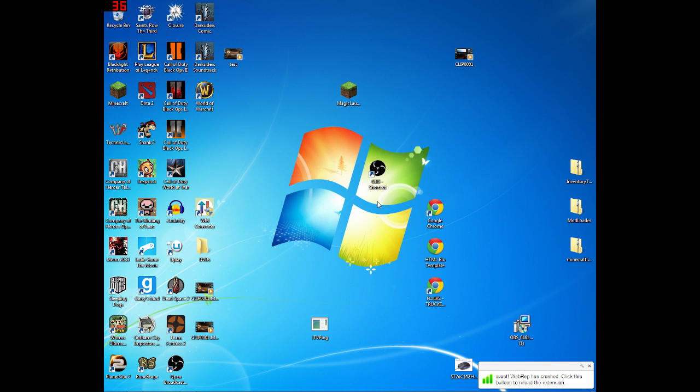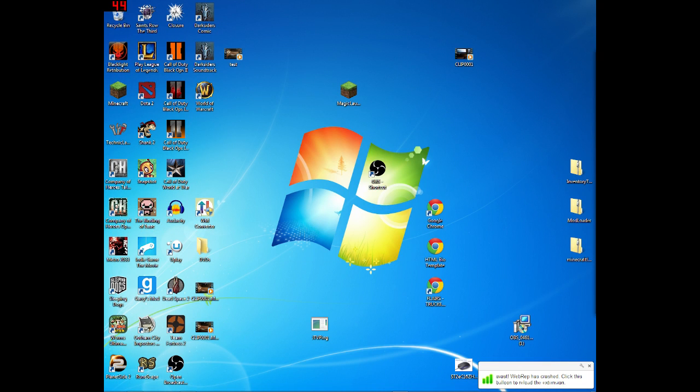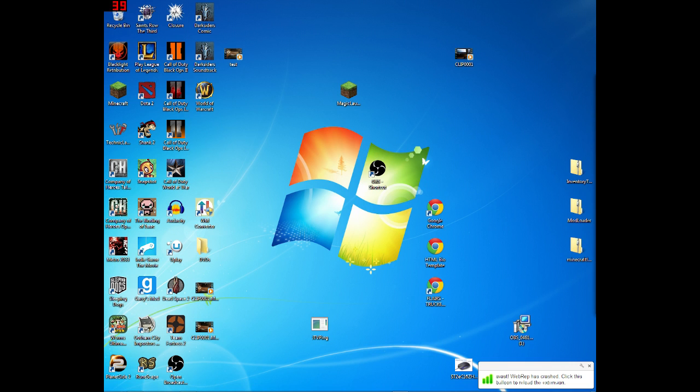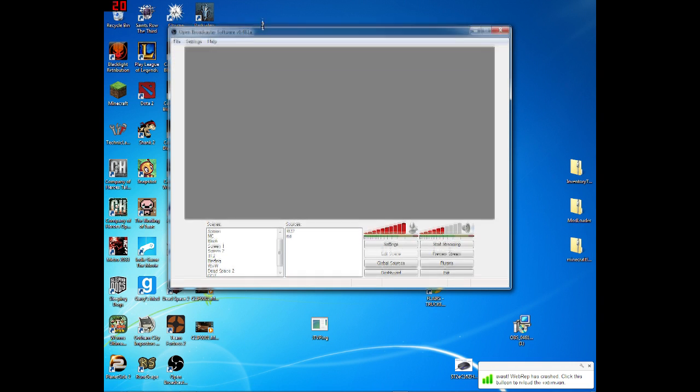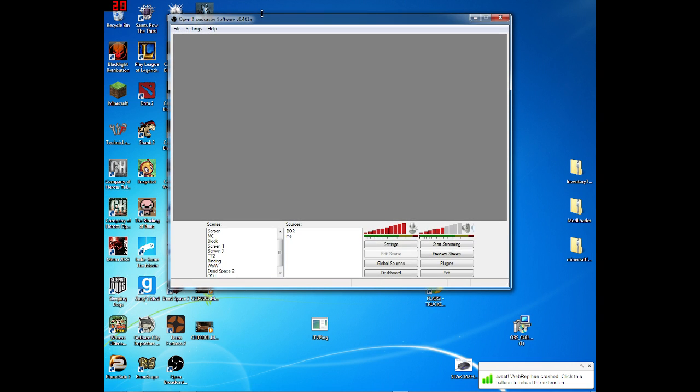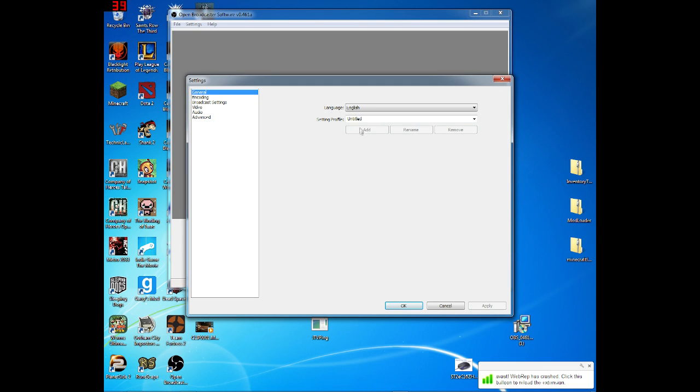So then you're going to open it up. I got to drag mine over here real quick. And you're going to be presented with this screen. You're not going to have any scenes or sources. So then you're going to go to settings, language, English, setting profile. I didn't mess with that.